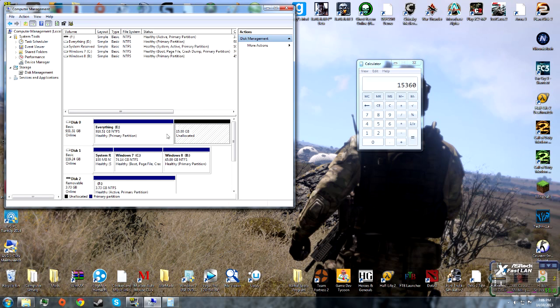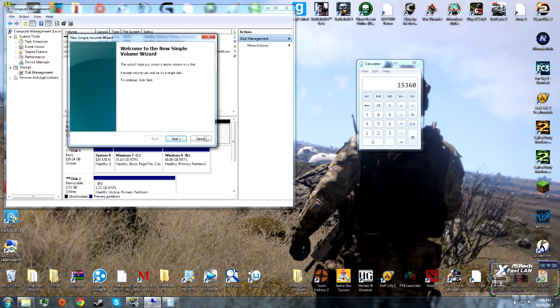Now it's finished. You have an unallocated space of storage. To allocate it, right-click and select New Simple Volume.